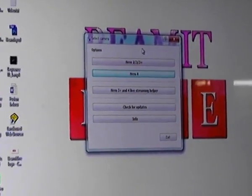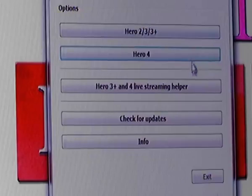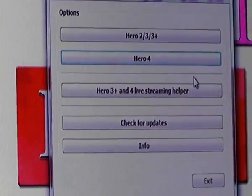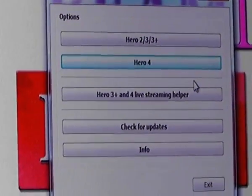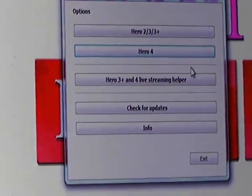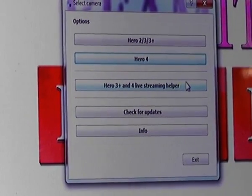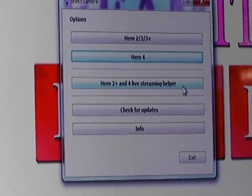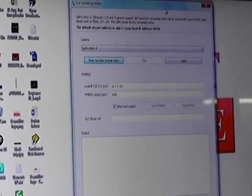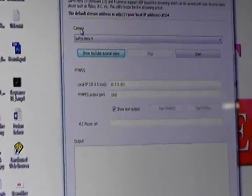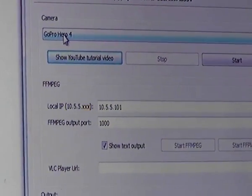Now we can see the first window that appeared when we opened the software. Another option available is Hero 3 Plus and 4 Live Streaming Helper, and we need that to live stream from the Hero 4 to the Windows PC. We click on it and a new window appears. The camera is shown as GoPro Hero 4 because we've already connected it to the Windows 7 software.